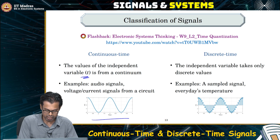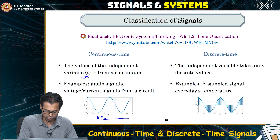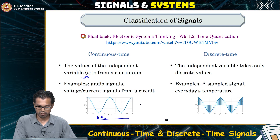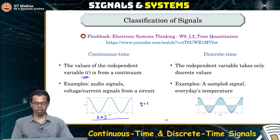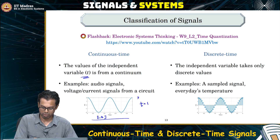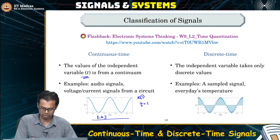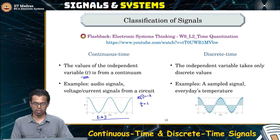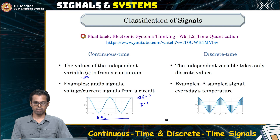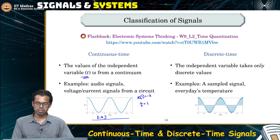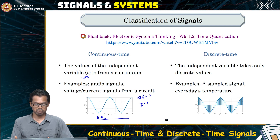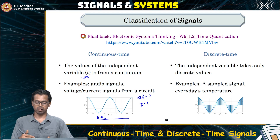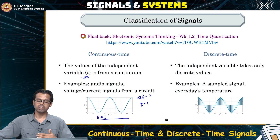Let us take the interval 1 to 2. How many different time values exist in this interval? There are infinitely many values. If I say t equals 1, I observe the signal at t equals 1 — let's say x(1) is the value of the signal, which is minus 2. Now, what is the next point after t equals 1? If it is a continuous time signal, we cannot really answer this question.